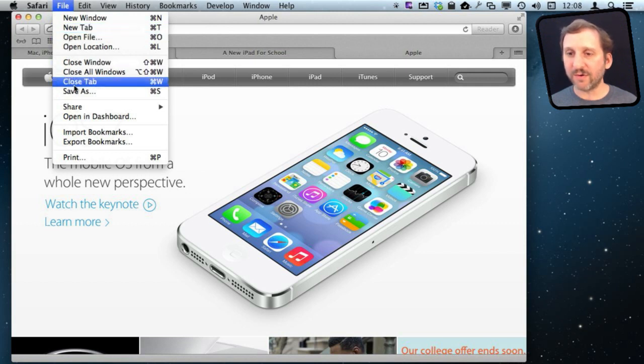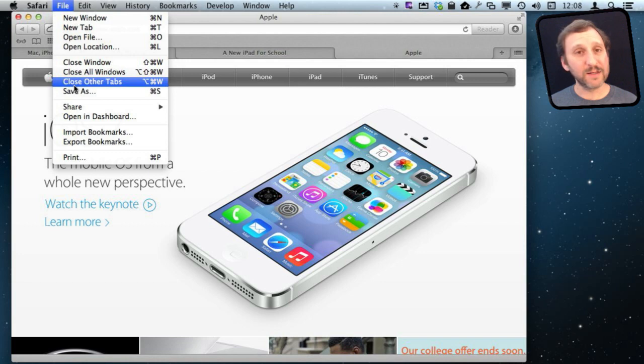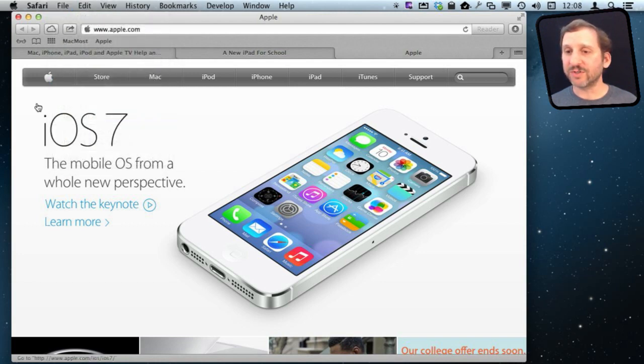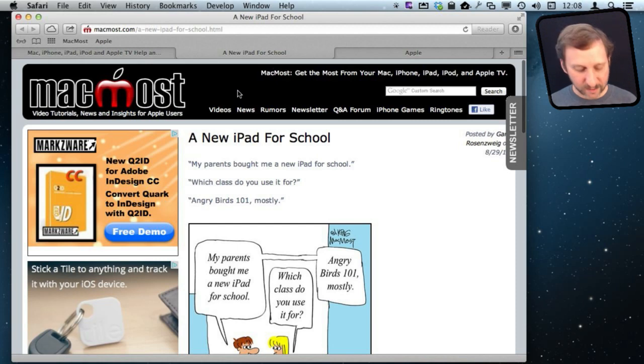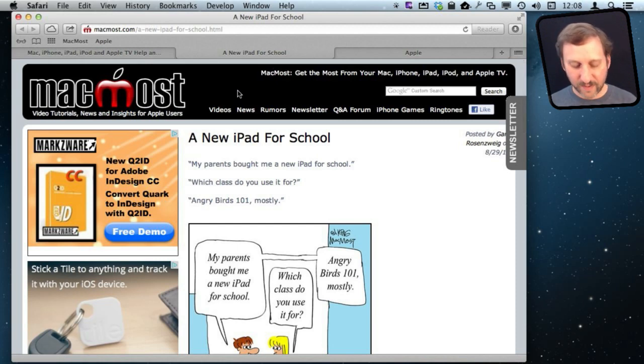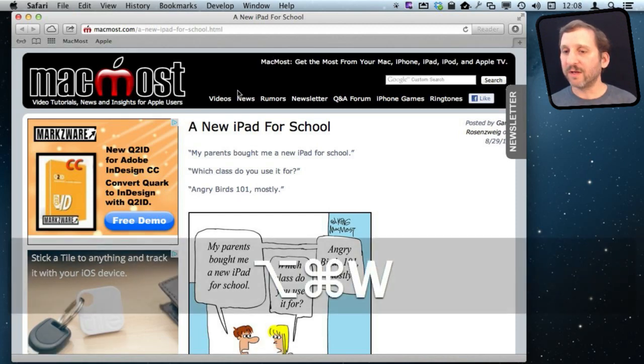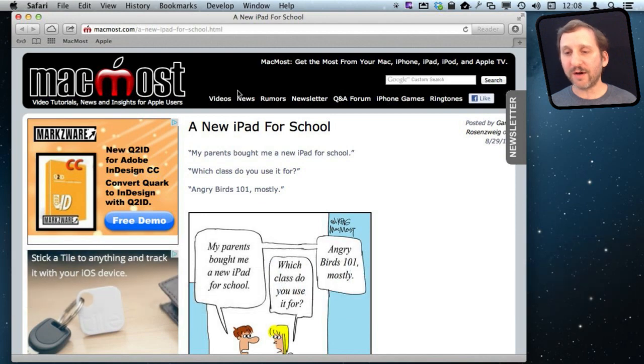You can close tab, Command W. Now notice if I hold the Option key down that changes to Close Other Tabs. So that is interesting. If you go here and you say I want to get rid of all the other tabs really quickly you can do Command Option W and you can see it closed all the tabs except this one.